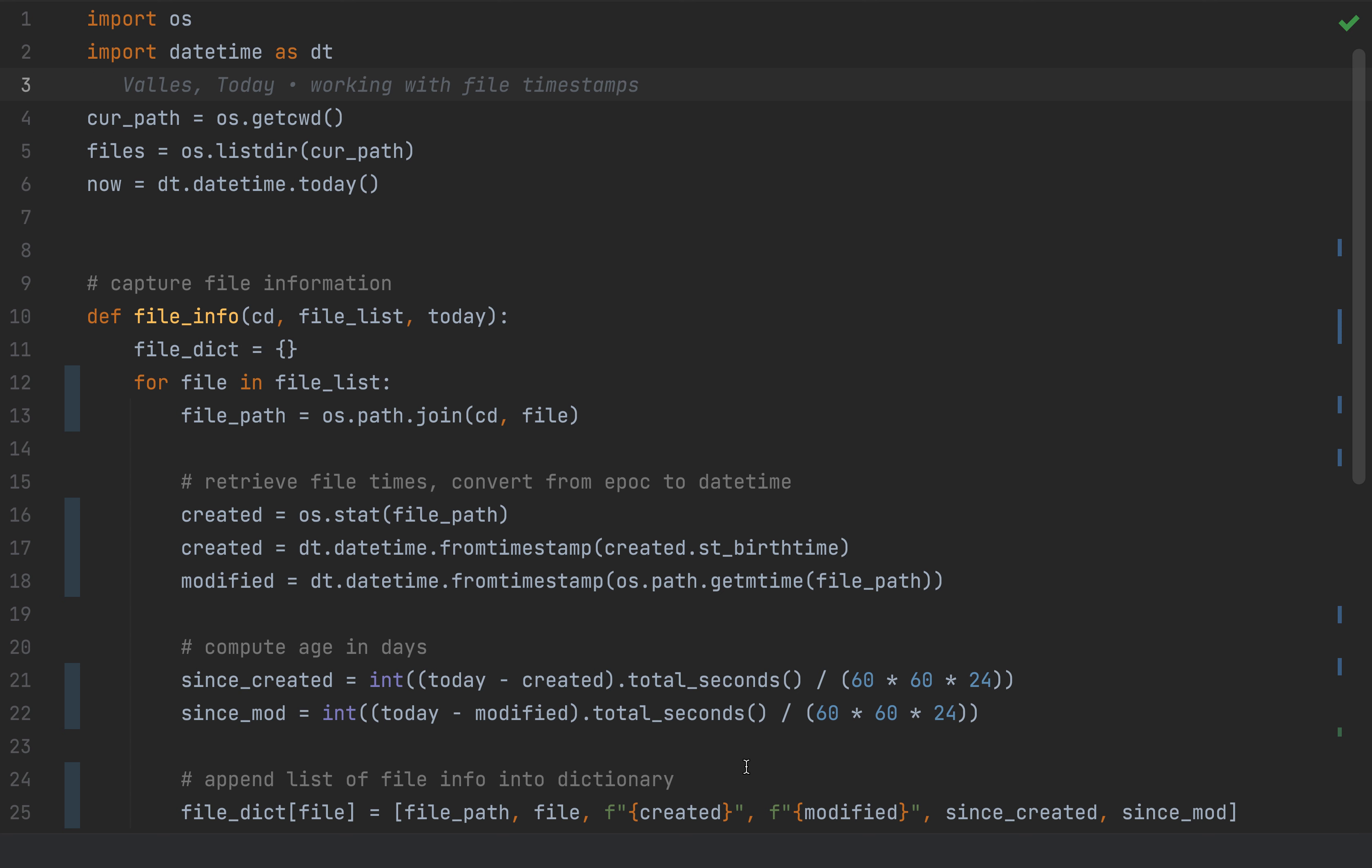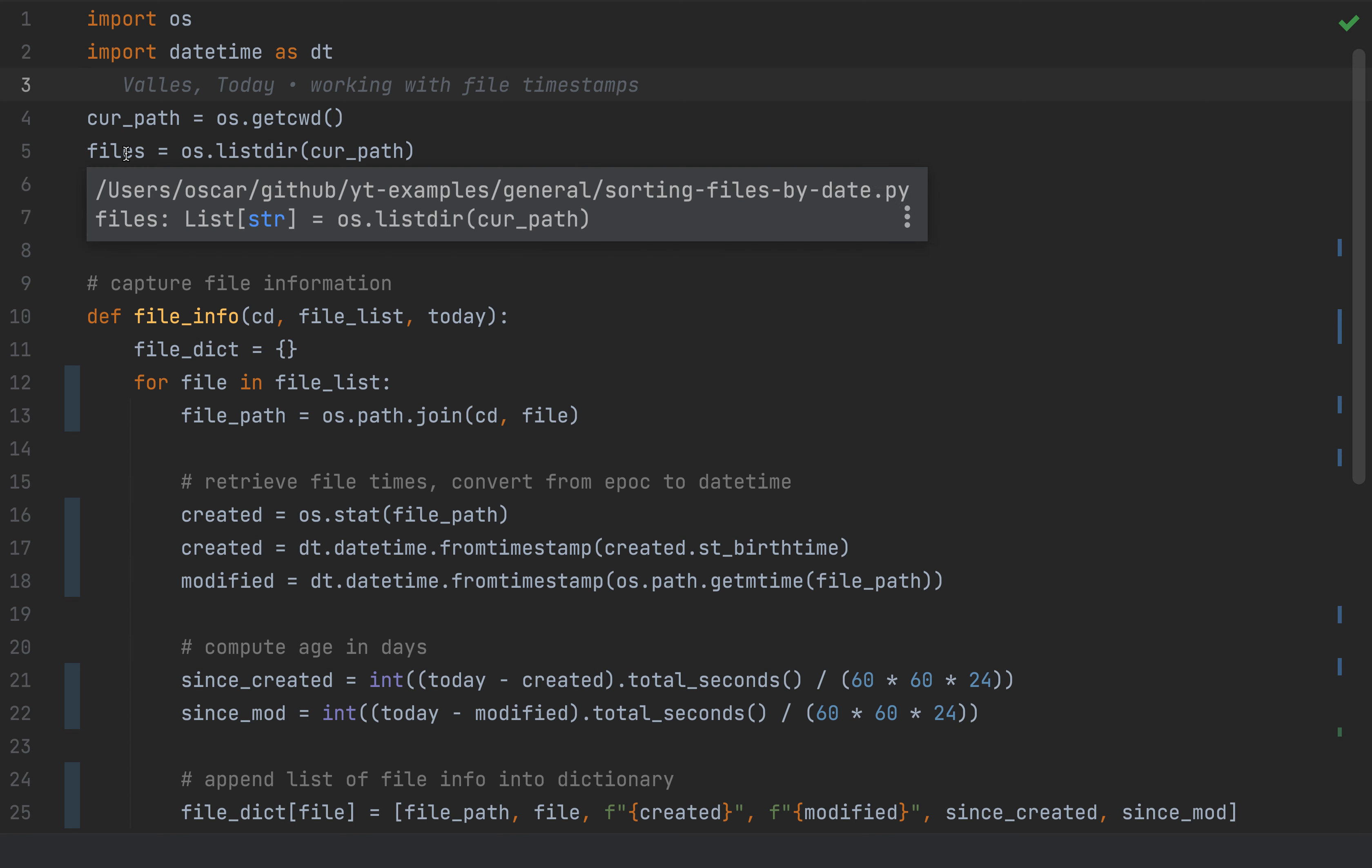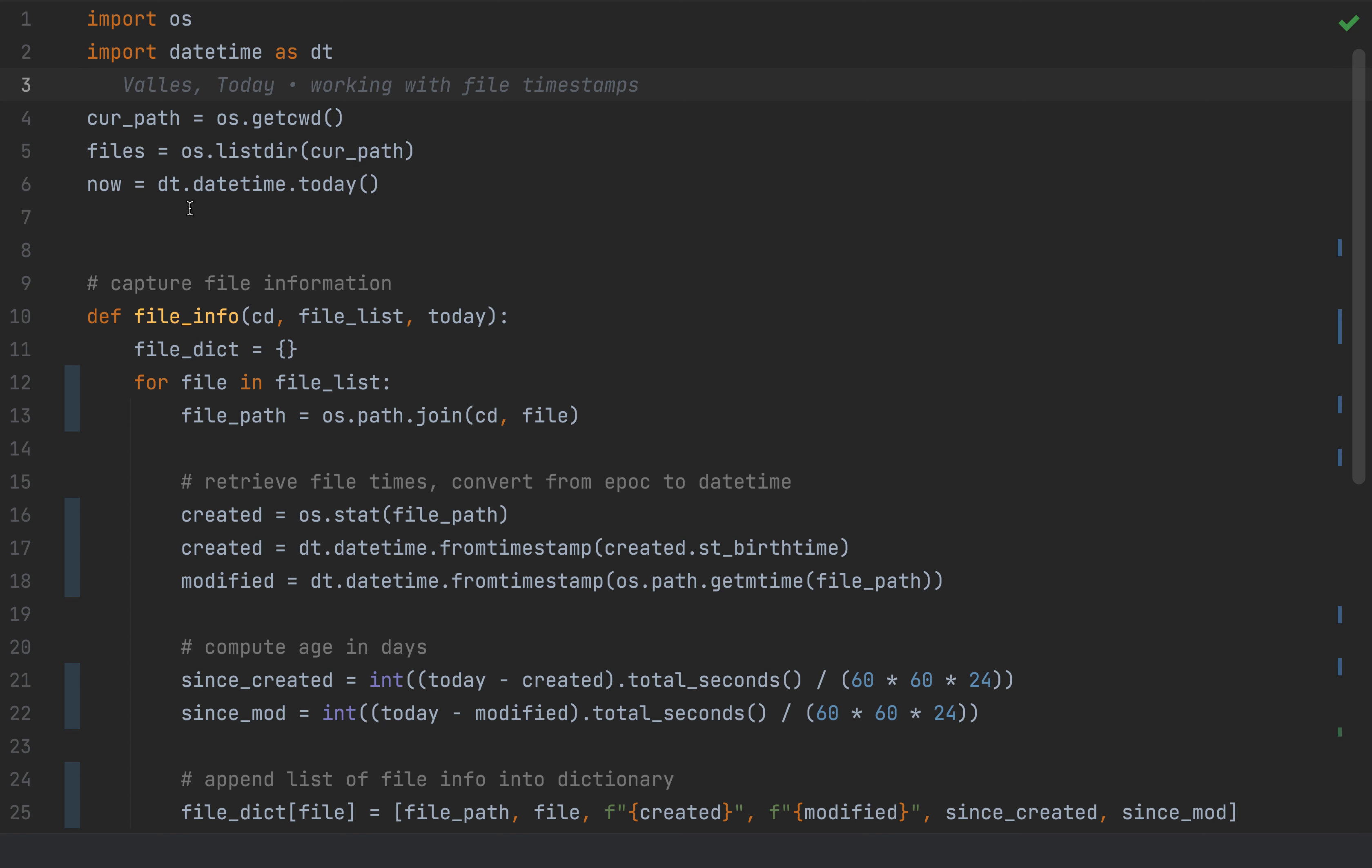The first thing I'm going to do is use the OS library and datetime library. These come standard with Python so there's nothing special to install. I'm going to set three variables: my current path using the get working directory function from the OS library, list the content and save it to a files variable, and get today's timestamp.